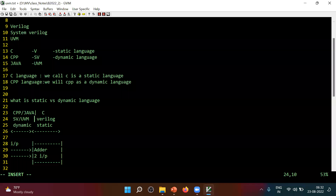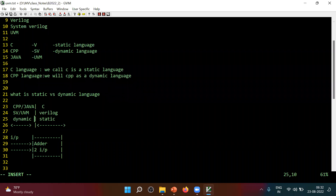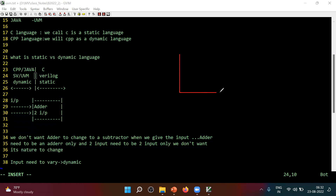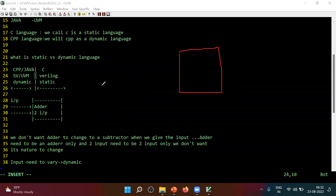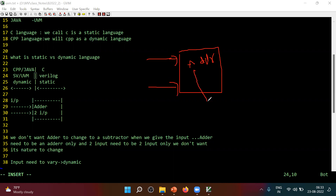Is this point clear? Anyone have any doubt? I hope these points are clear to everyone. I will repeat one more time. Imagine there is an adder here — make sure you always take a running note and draw all the diagrams. So there is an adder, and this adder needs to be an adder only. We don't want the adder to change.